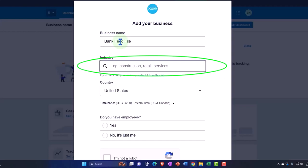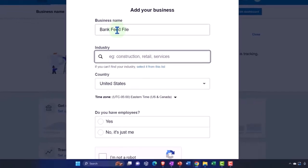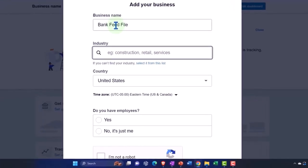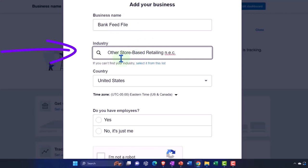Because Xero is going to try to possibly put together a general ledger based on the industry, although it's actually better than other accounting software. Xero tries to give you somewhat of a limited GL. So we'll pick an industry. I'm going to pick just a store-based retailing because what I wanted to do is give me some inventory accounts.